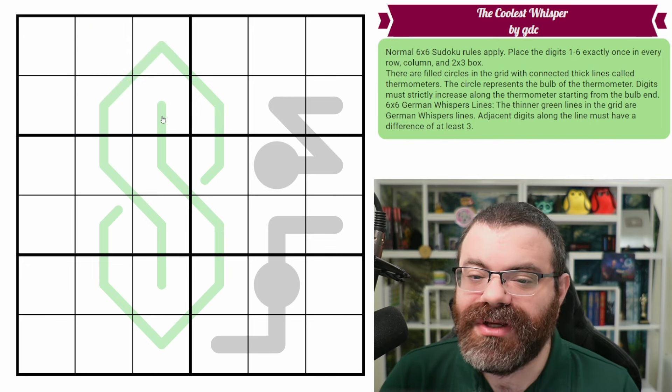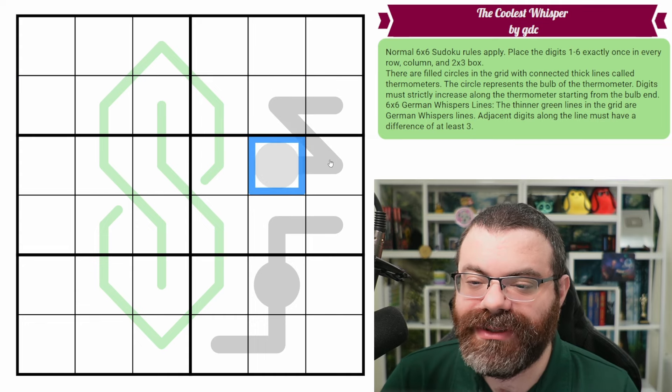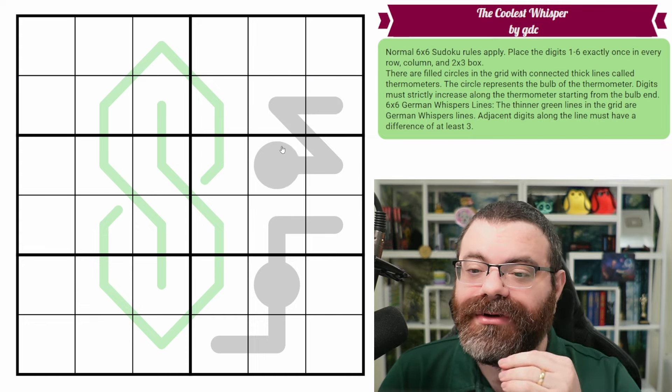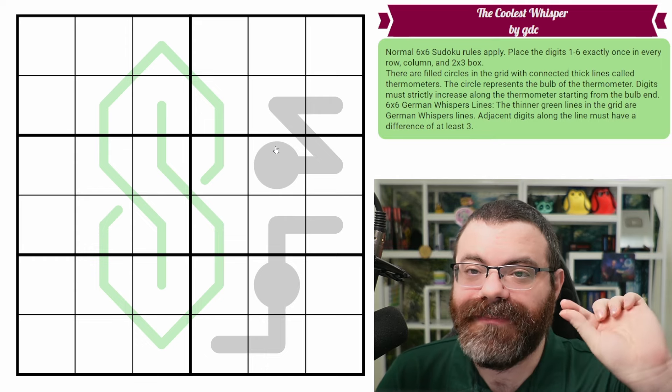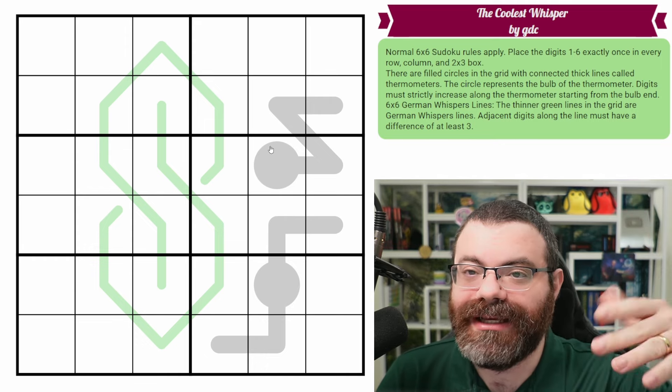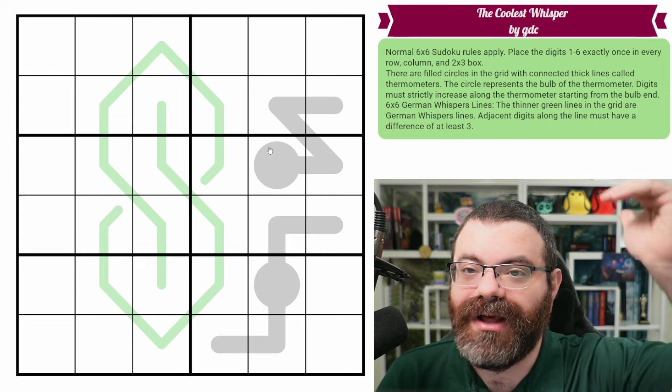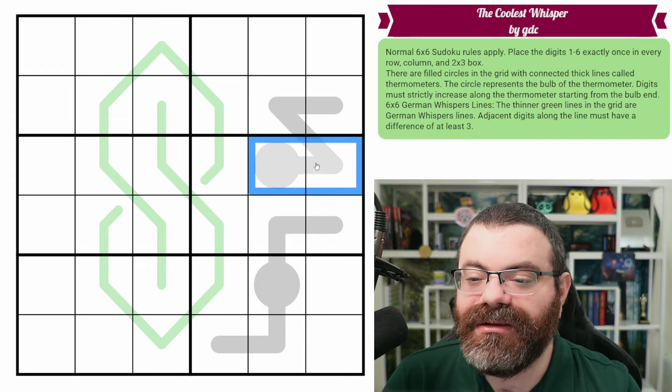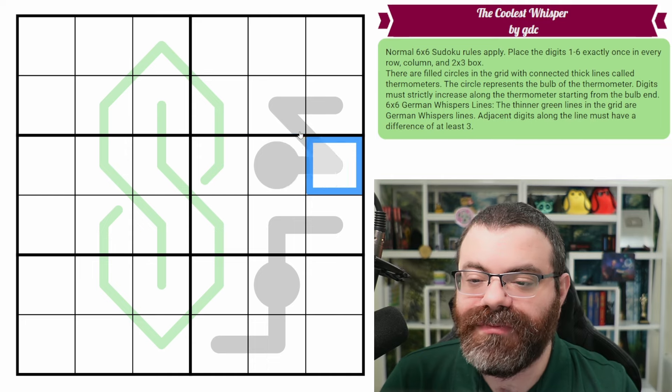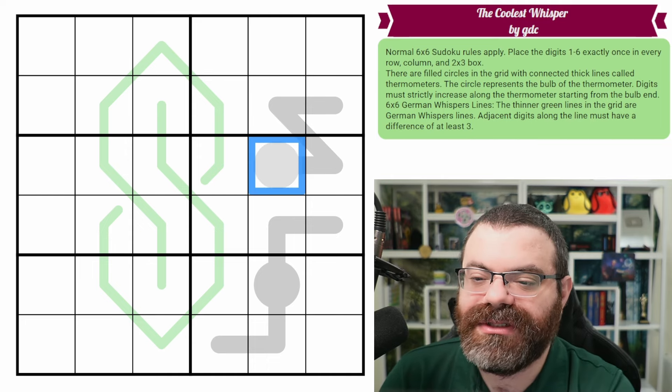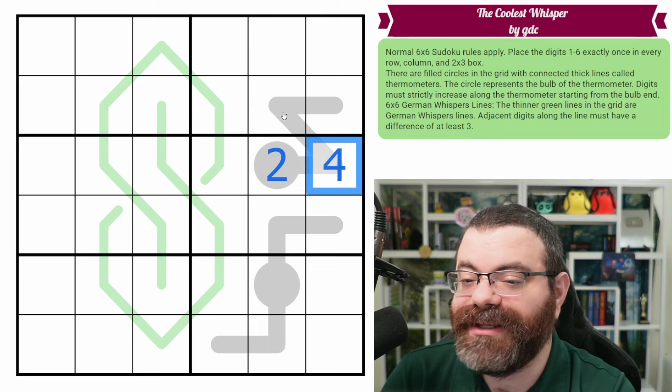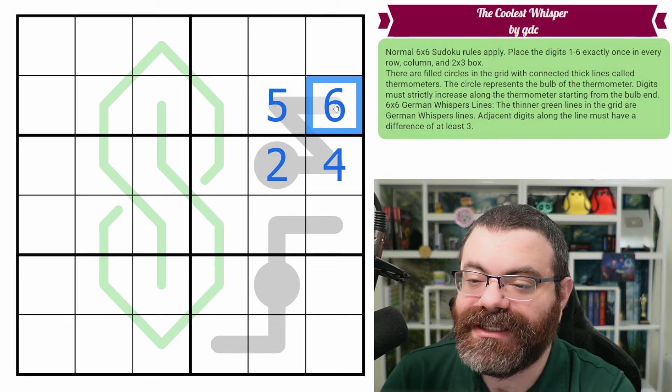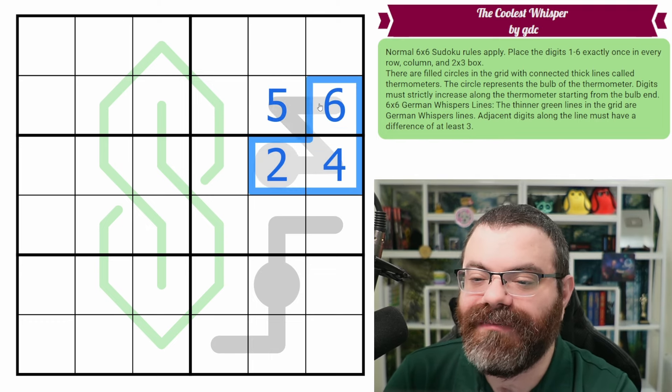We also have thermometers in the grid. That's the circles with the thick lines attached. Imagine them like a mercury thermometer where the mercury pools at the bottom. And as it heats up, the mercury goes up. And so as temperatures rise, you get larger numbers as you move up the stick. So same with these thermometers, you get larger numbers as you move away from the bulb end.